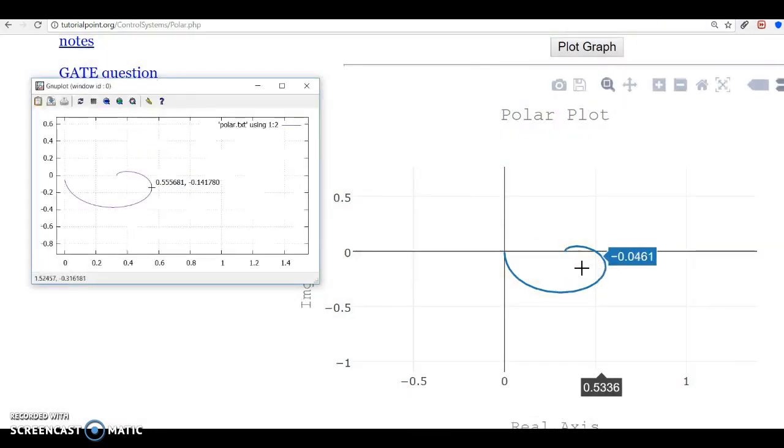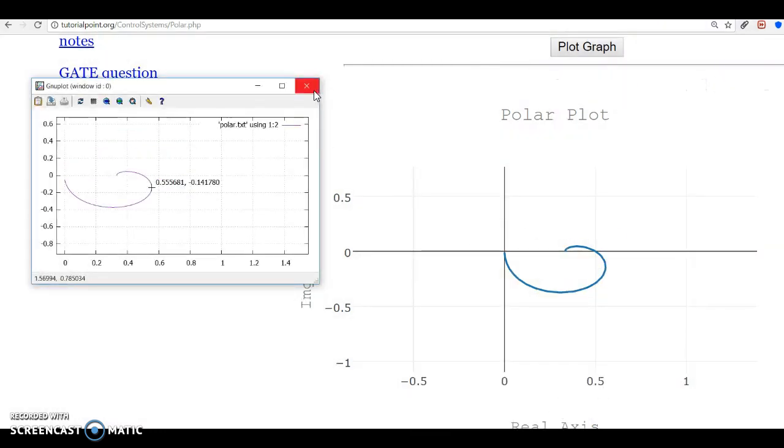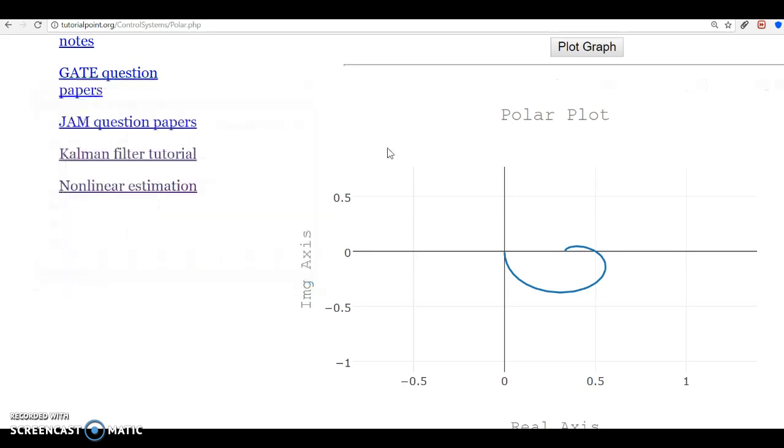That's it. We have verified this for a quite large number of transfer functions and it works quite well.